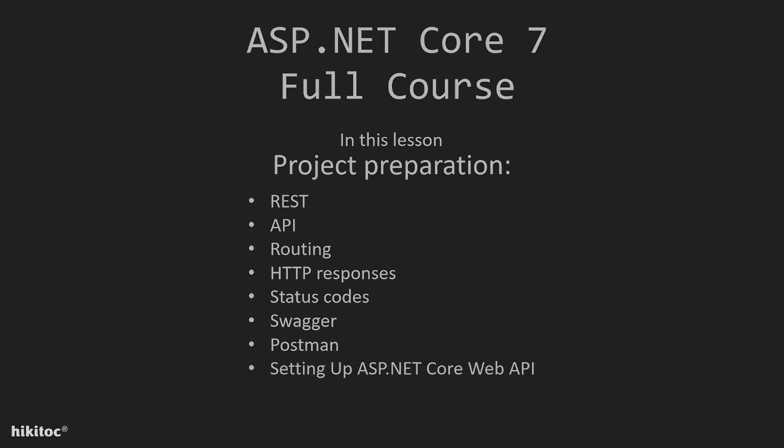Thank you for joining. In this lesson we will begin our project preparation. I will remind you about main concepts in web programming such as REST, API, routing, HTTP responses, and status codes.